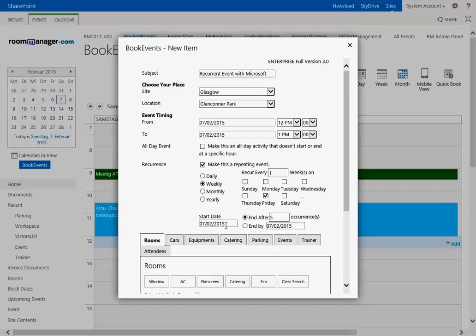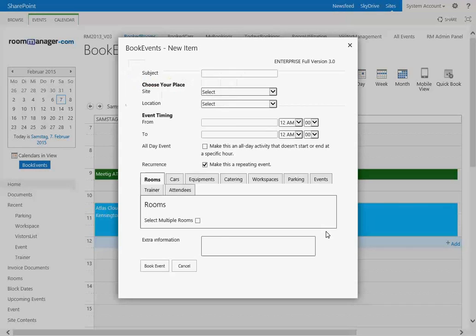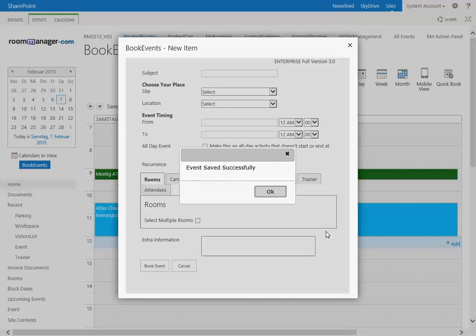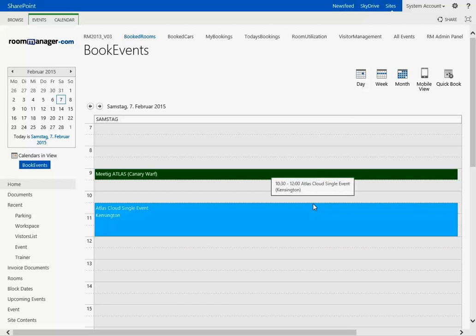So the start day here, February the 7th, which is the current day, has been taken. Once it's booked you can edit this event as a recurrent event, but when you edit a recurrent event you must be very careful because there is one limitation which I want to show you right now.